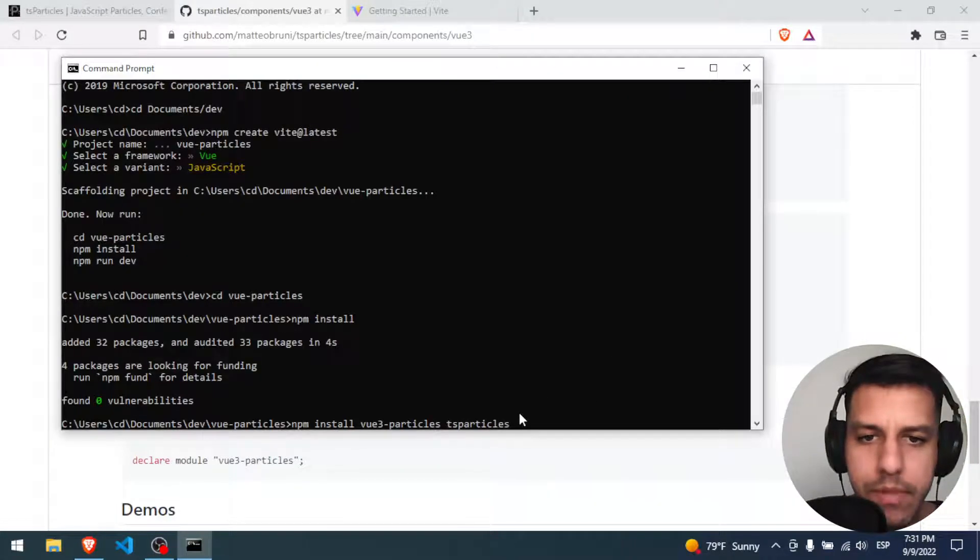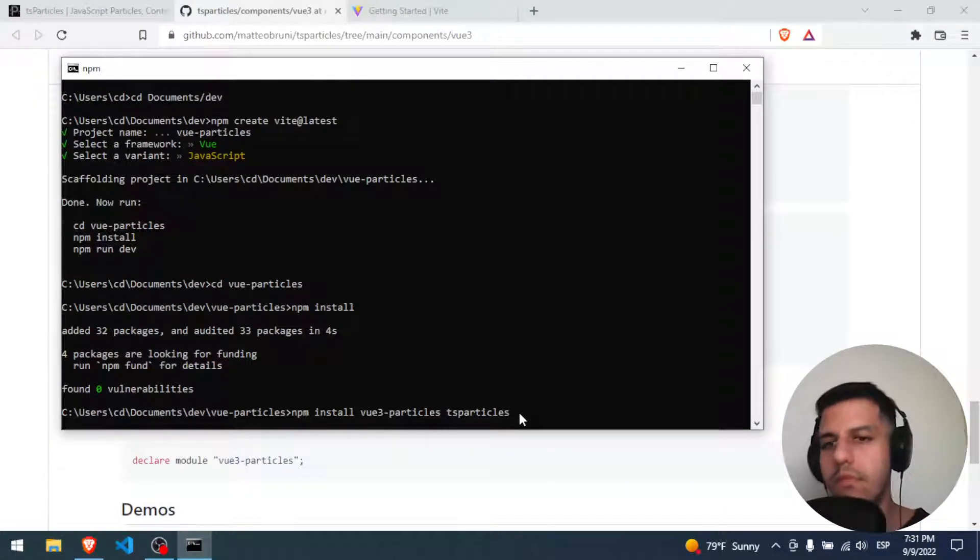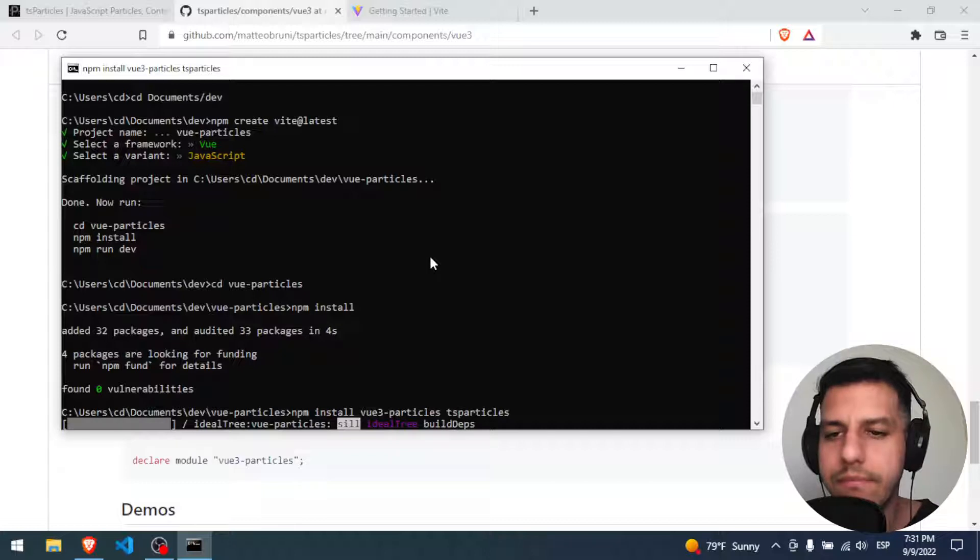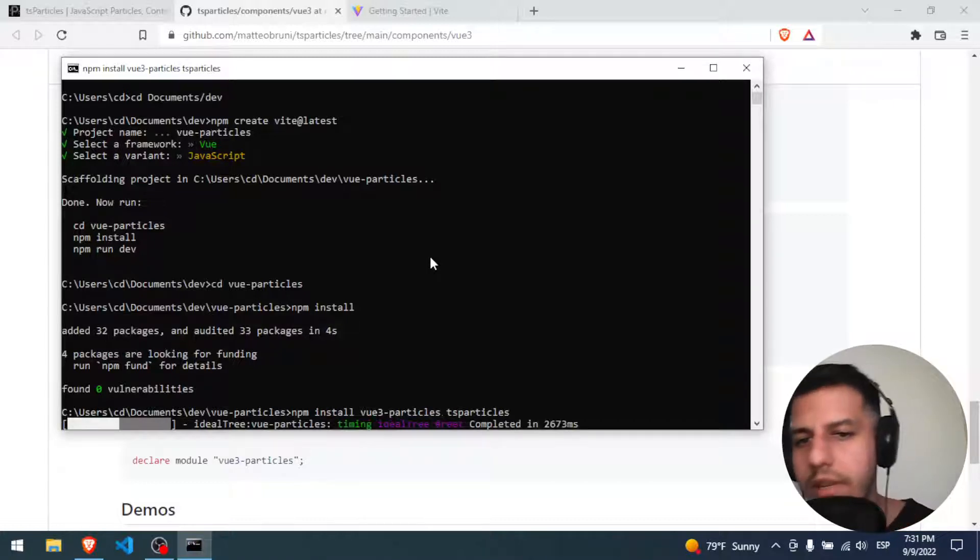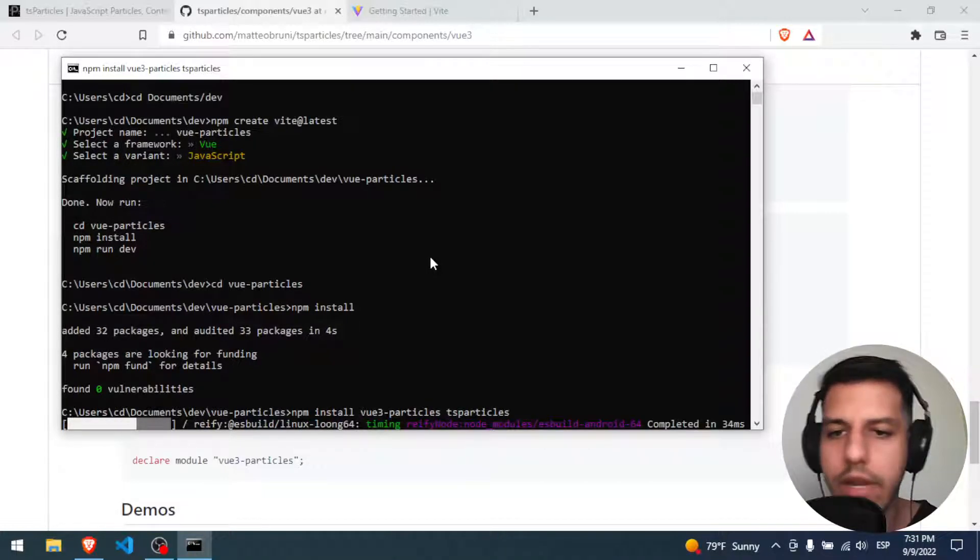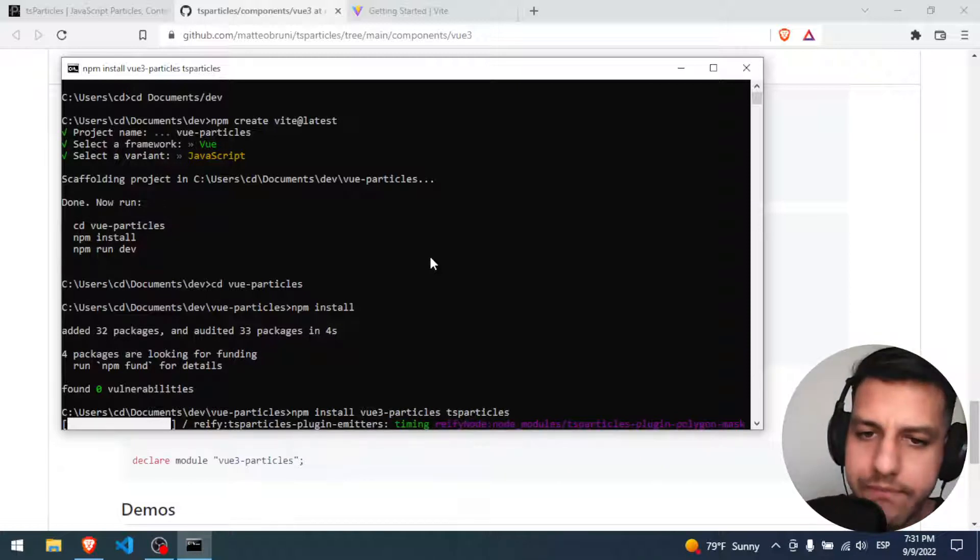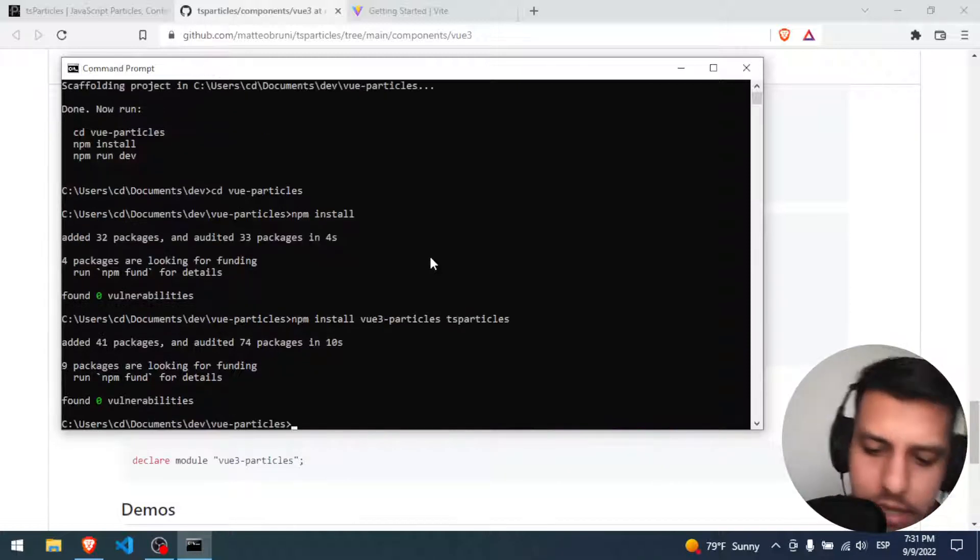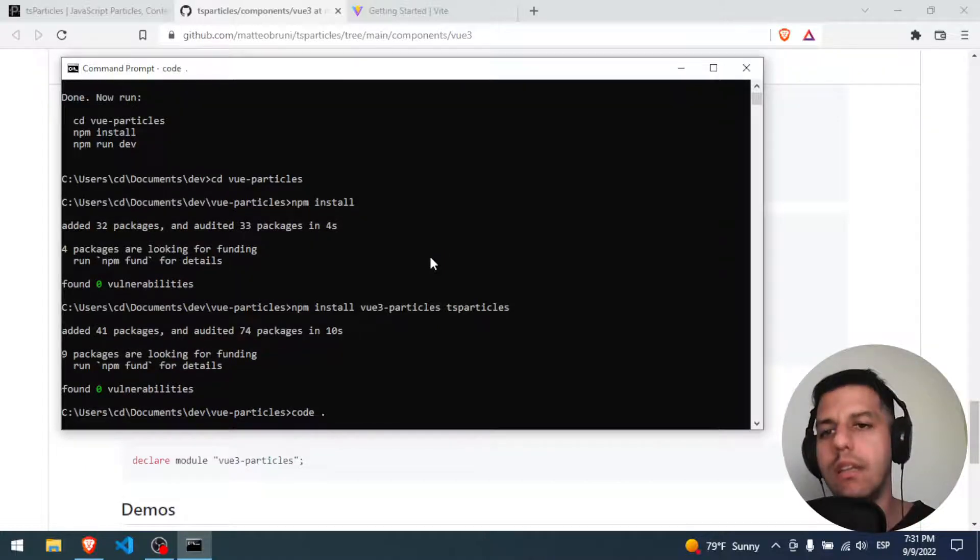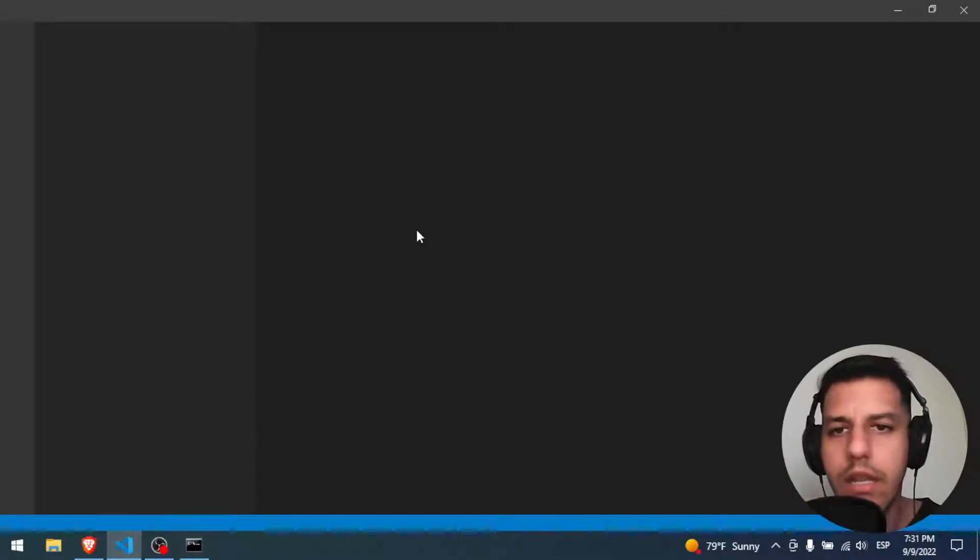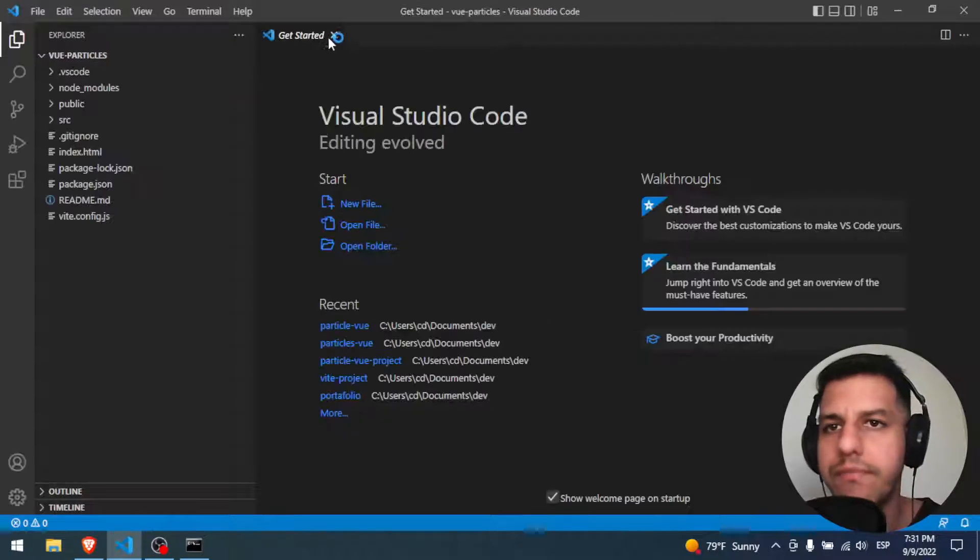So we can do it here. npm install view-particles and this ts-particle. All right, space. Very good. So the project is gonna create, everything is gonna be okay, and I'm gonna open it with Visual Studio Code. Let's do it. Code dot.